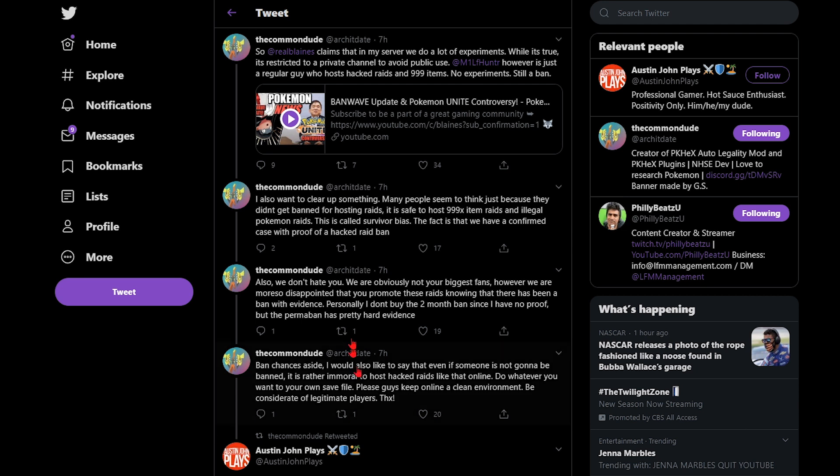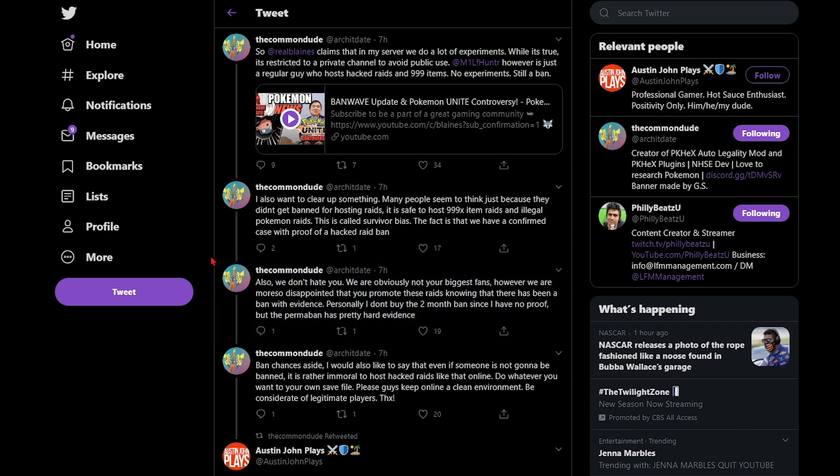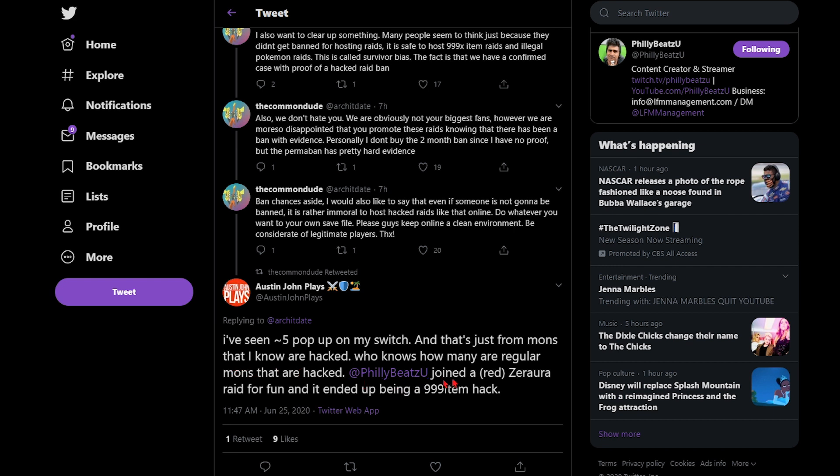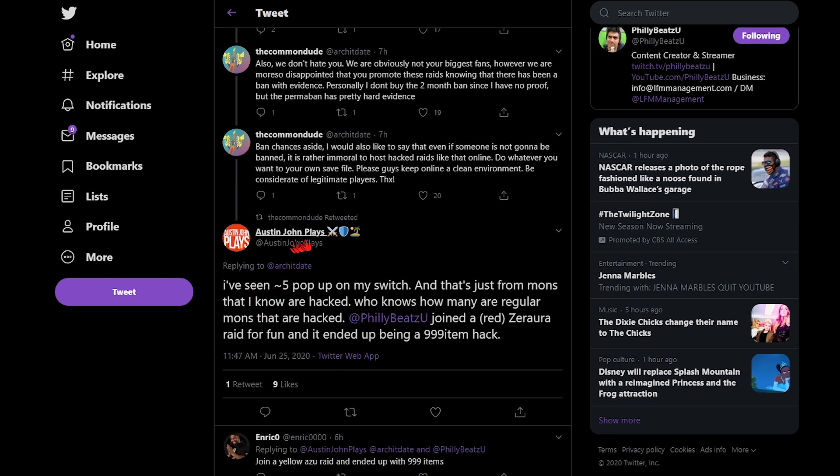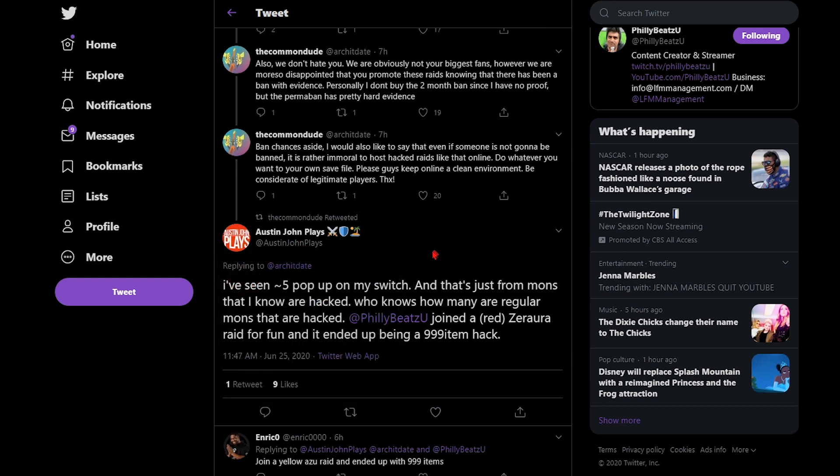But TL;DR basically if you're hosting raids for clout because you're a weirdo and you're on Twitch and you're hosting raids for money, you're a f***ing weirdo. That's what Arki is saying right now. Bro, don't let little Timmy get his parents credit card to subscribe to you. Just make fire content. You do not have to beg somebody to make a tool for you to steal to sell 999 items for two dollars of a YouTube membership. And then Austin John says I've seen five pop up on my switch and that's from regular mods that I know are hacked.